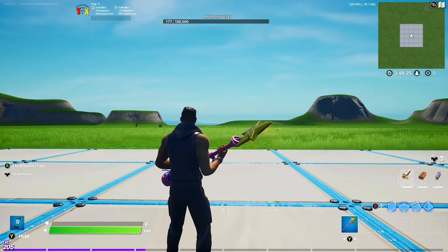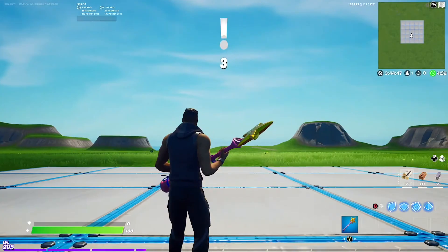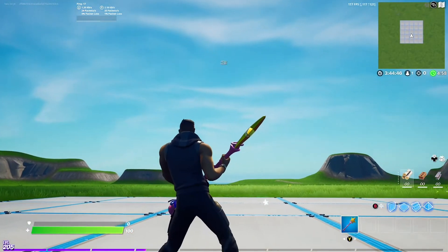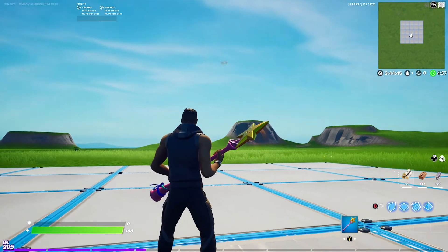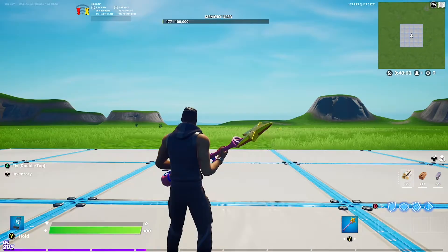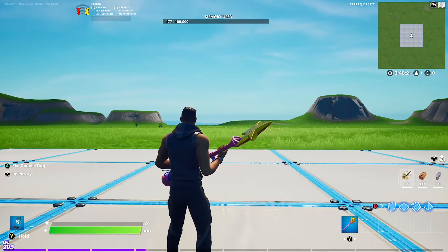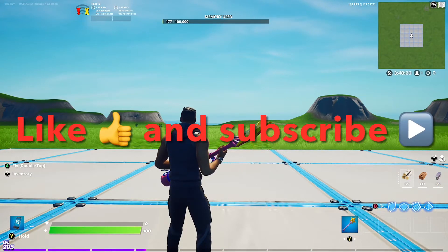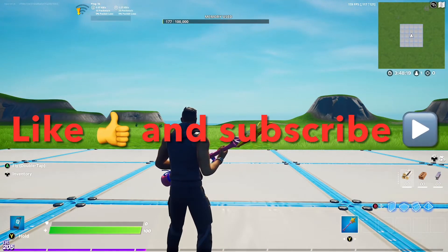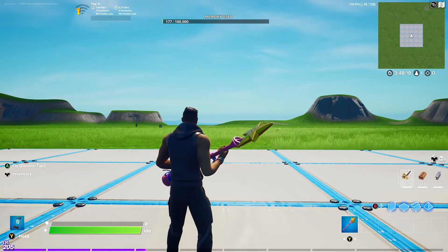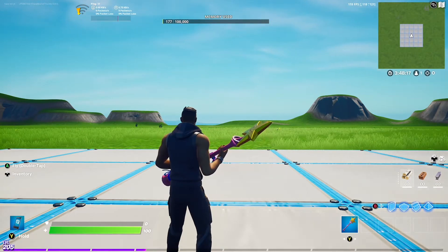What's up guys, in today's tutorial I'm going to show you how to get text on your screen through Fortnite Creative. On this channel I post full Fortnite Creative tutorials, so like and subscribe if you want to see more tutorials. Let's get into the video.